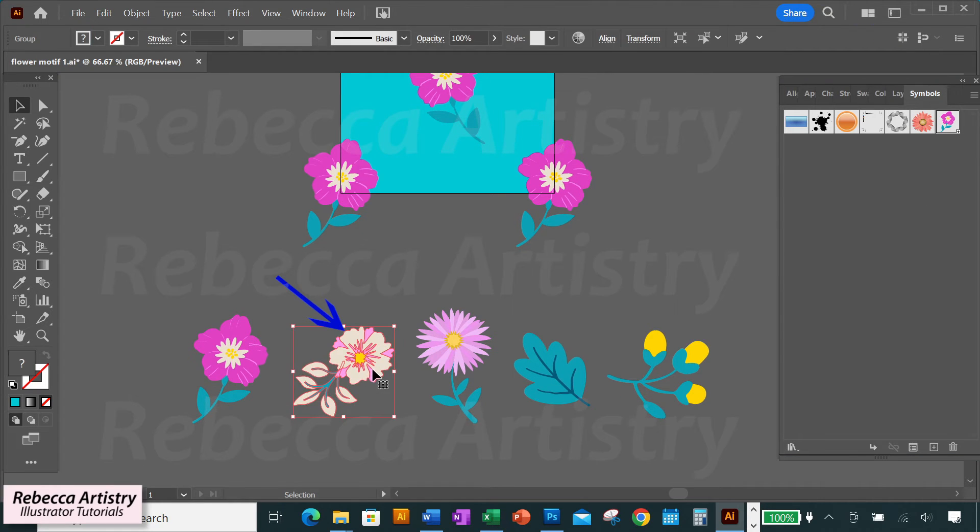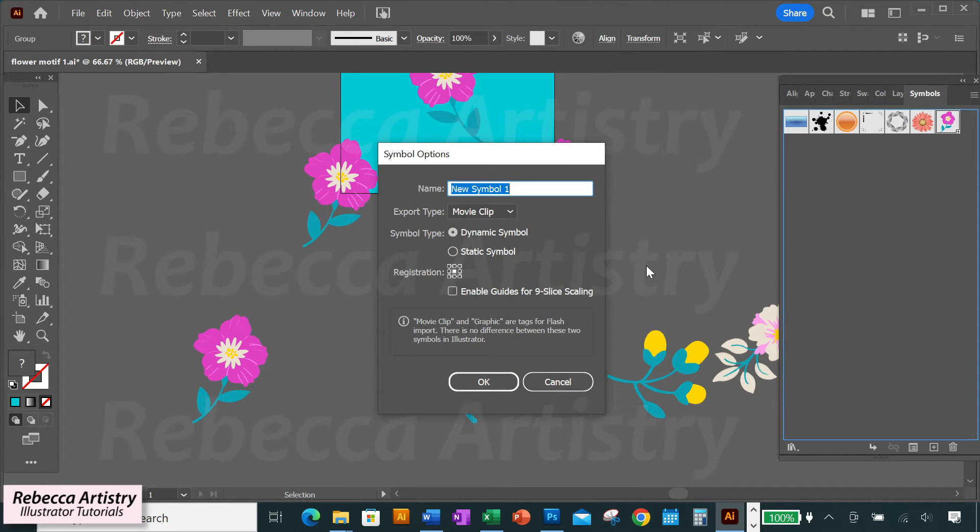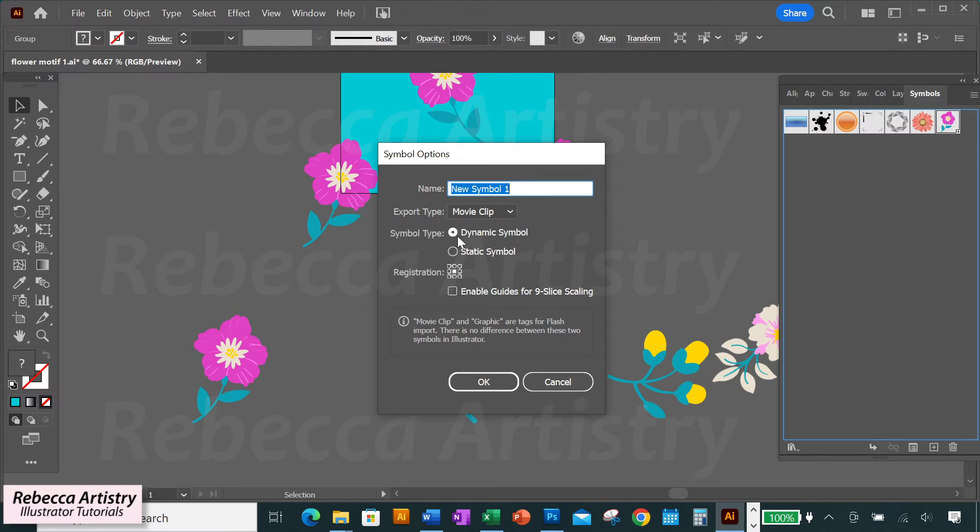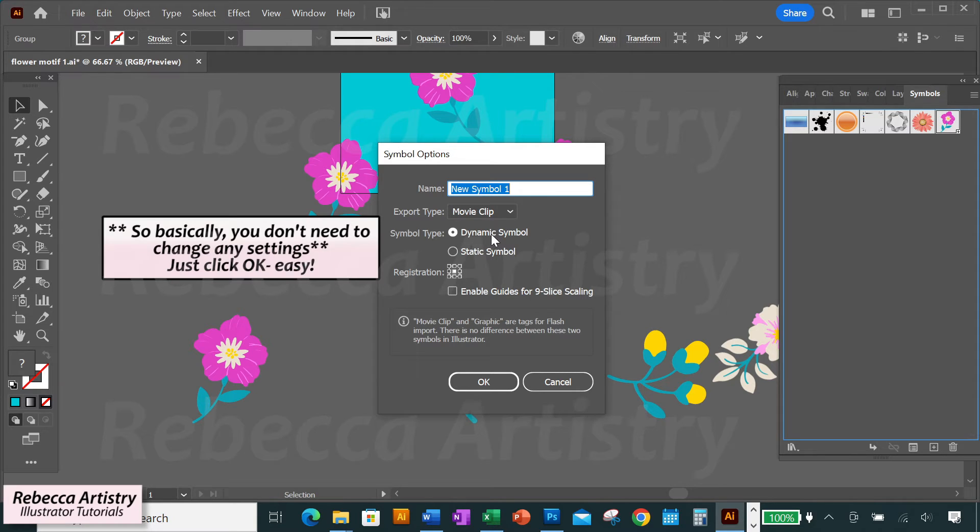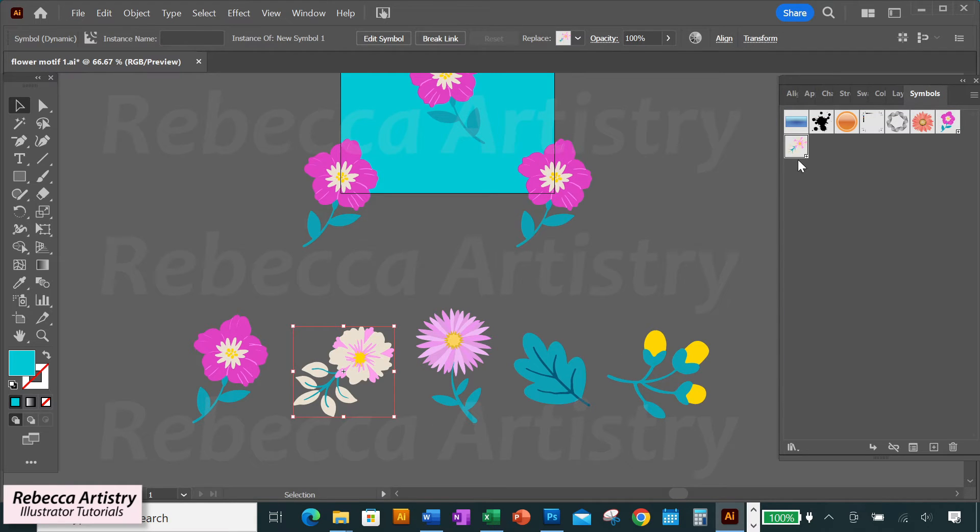So I'm dragging the first motif into the symbols panel and the symbols dialog box pops up. You can name it if you want to, but you don't have to. I'm going to leave the name alone. And you can leave the default export type and the default symbol type because they don't matter in this case. And just click OK. And now your object is a symbol.